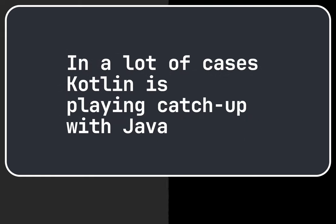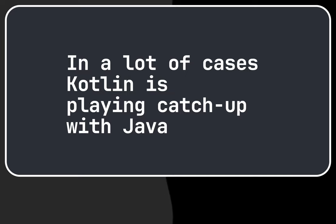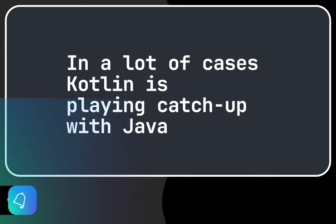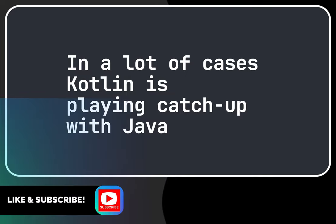And that's why we said in a lot of cases Kotlin is playing catch up with Java. In other cases Java is playing catch up with Kotlin. Thanks for watching and don't forget to like and subscribe.